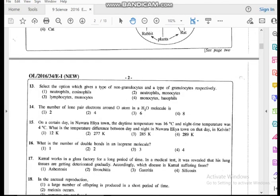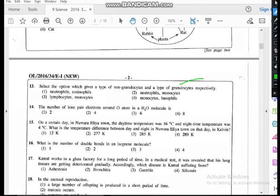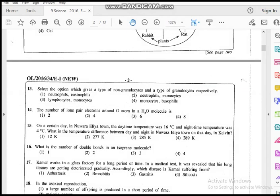Question thirteen: select the option which gives correctly a type of non-granulocyte and a type of granulocyte respectively. White blood cells can be divided into non-granulocytes and granulocytes. In granulocytes, the nucleus is linked with granules. Lymphocytes and monocytes are non-granulocytes; neutrophils, basophils, and eosinophils are granulocytes. Since a non-granulocyte should come first, the fourth option — lymphocyte then a granulocyte — is the correct answer.